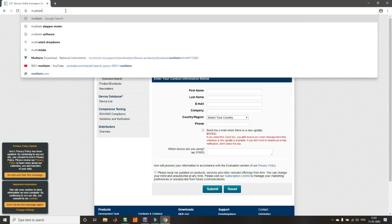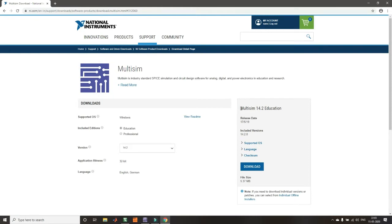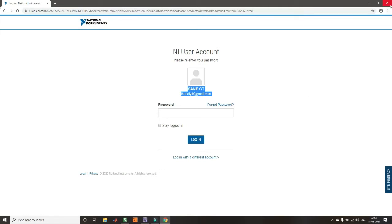If you search for Multisim, it will take you to the National Instruments website. On the NI Software Downloads page, you will find Multisim 14.0 education version available for download. It will ask you to create an account with your email ID and password. By default it gives you a 7-day free period, but you can extend this to 45 days, which is more than sufficient for evaluation.